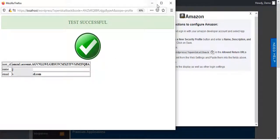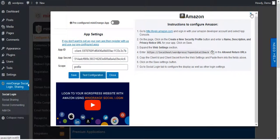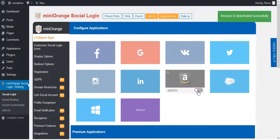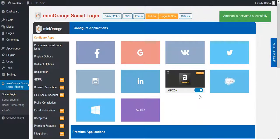Now go on Amazon Icon. Here you will get an option to enable and disable Amazon App.